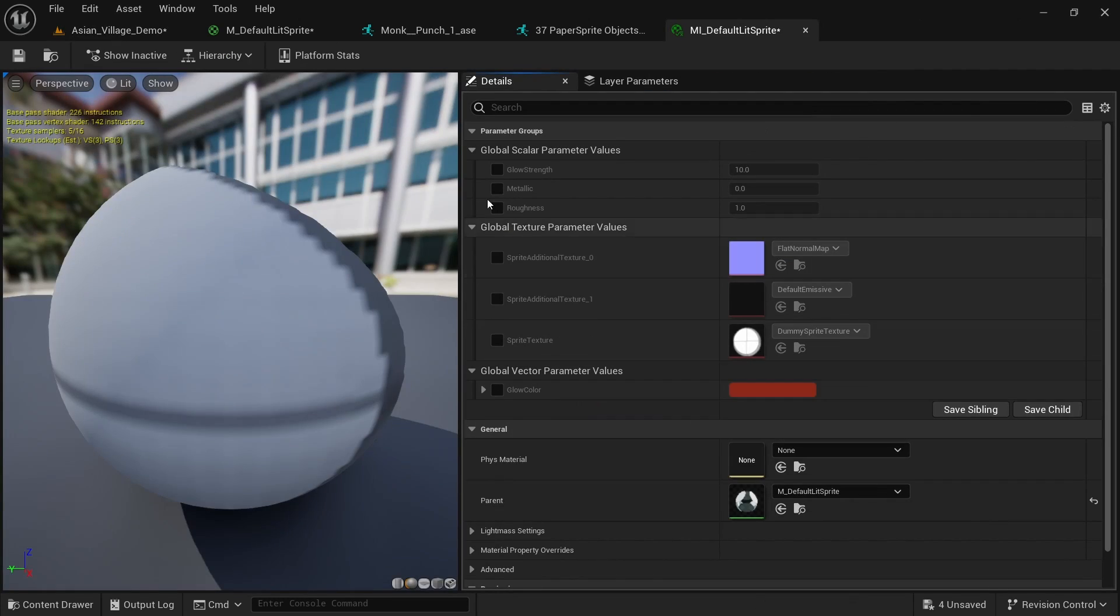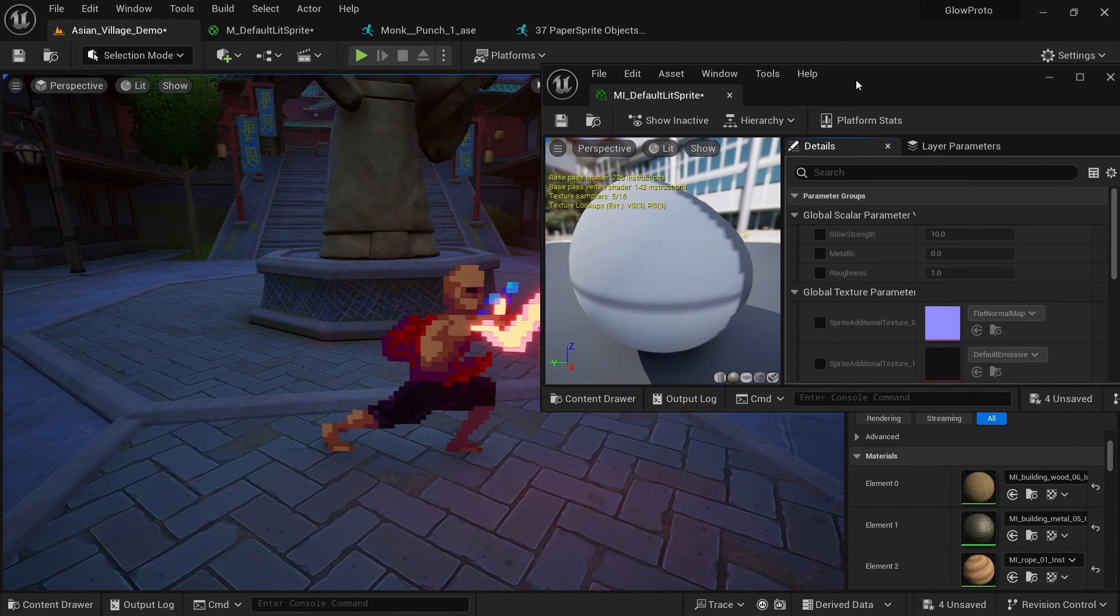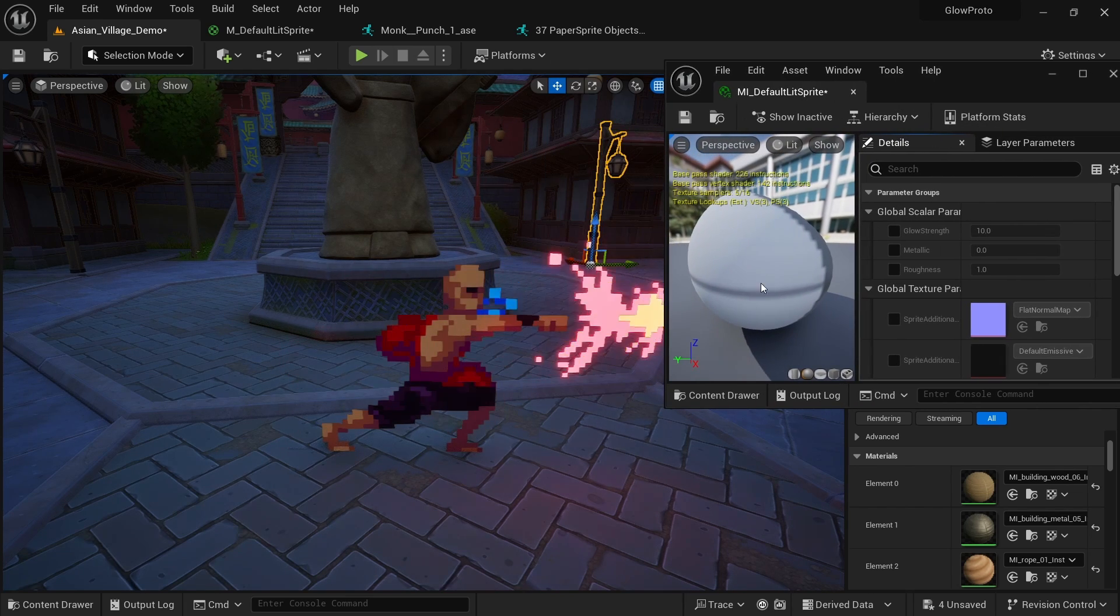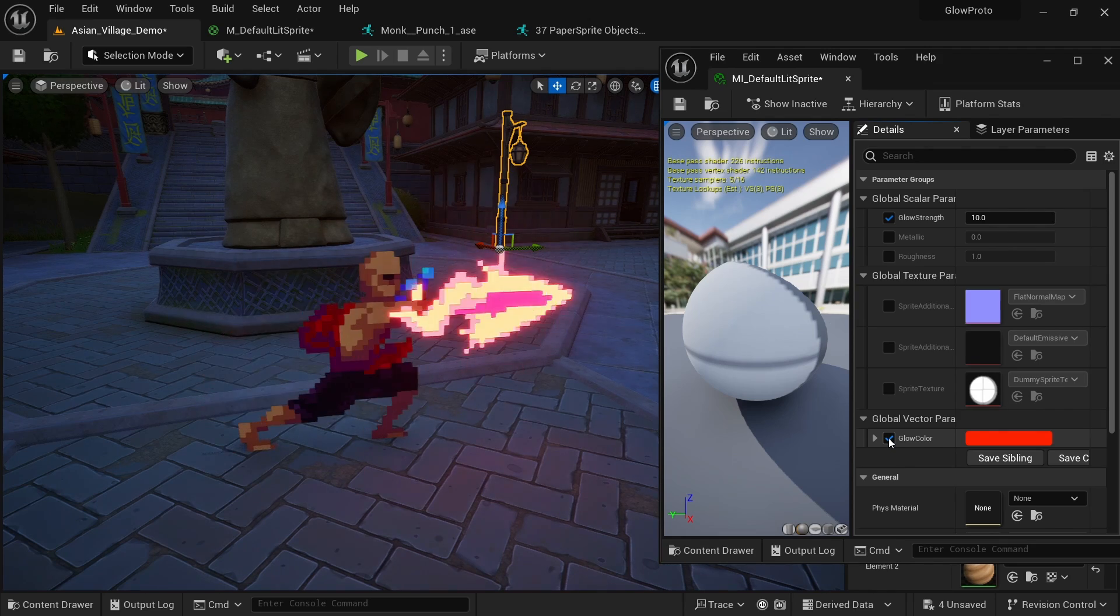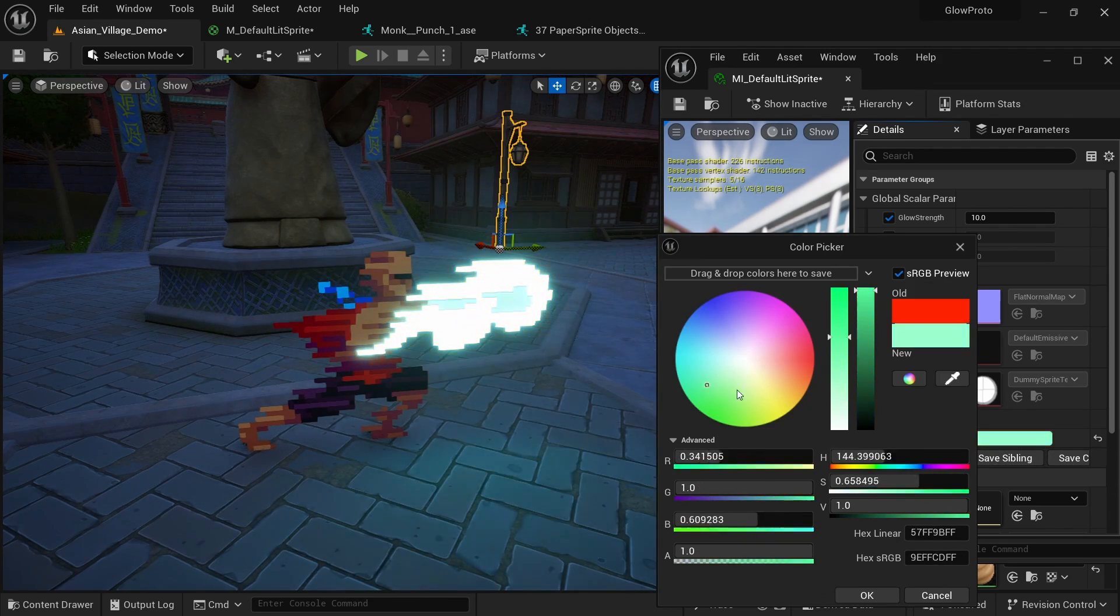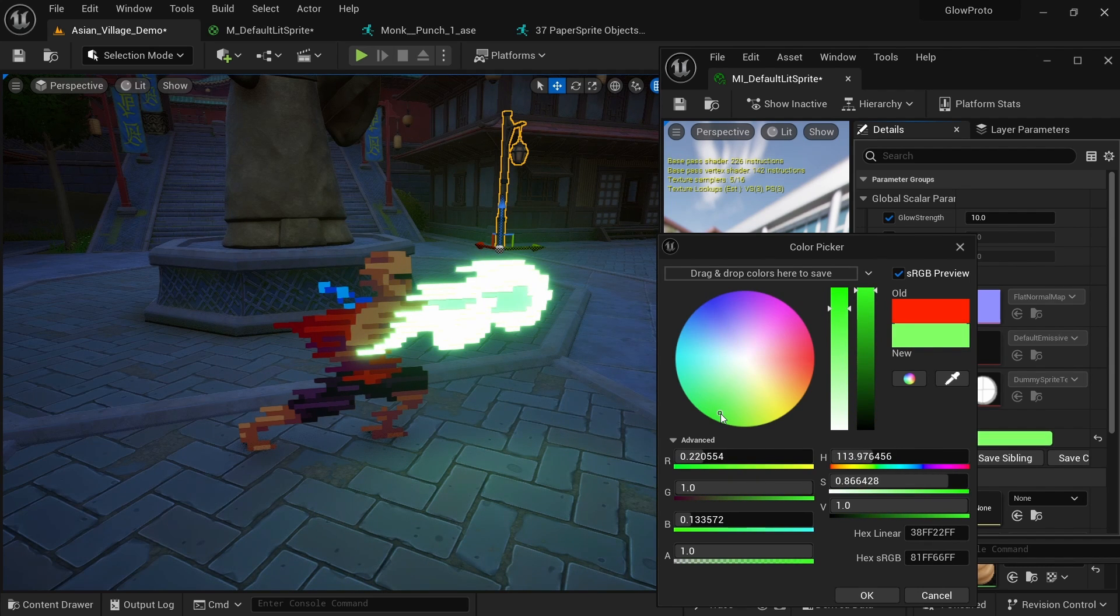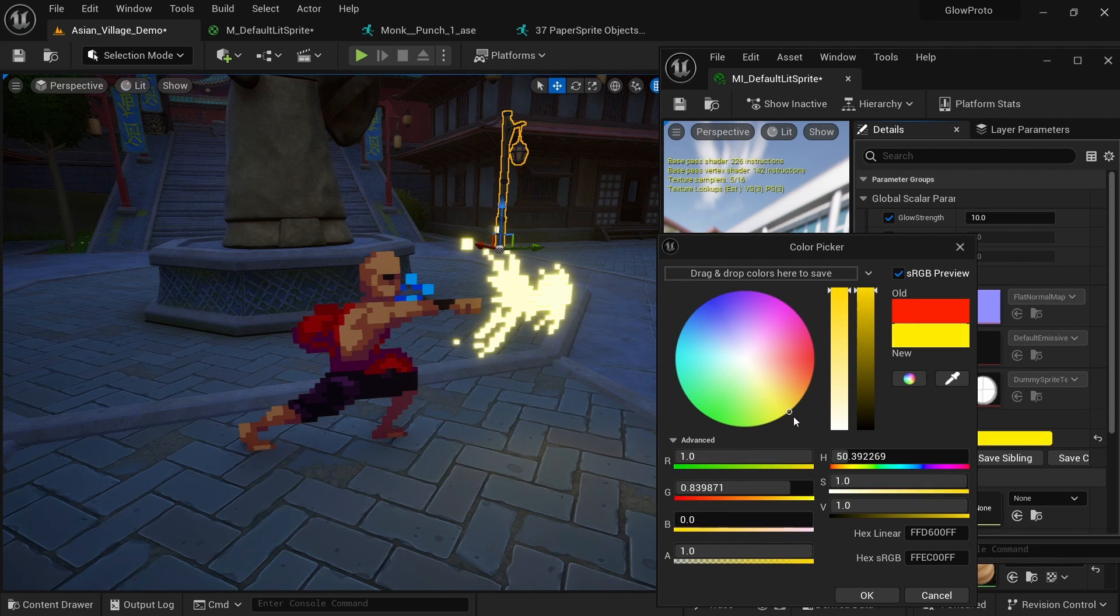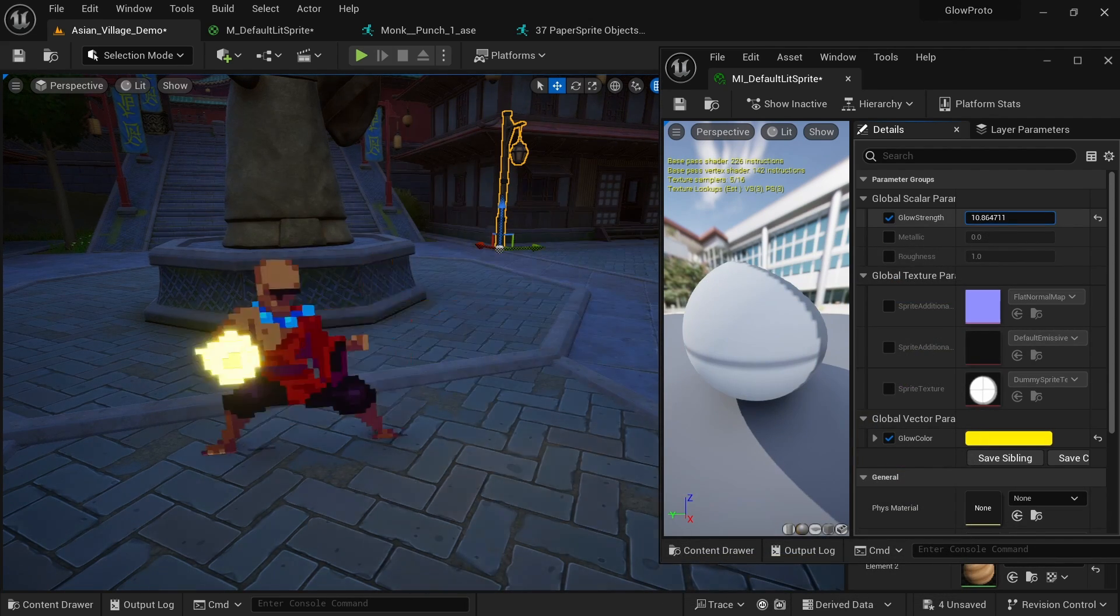To show you what the material instance is good for we can just go here and open the MI_DefaultLitSprite and detach the window, make it a little bit smaller and go to this screen. And we can change this in real time and see what happens. Here you can now see the glow strength and the glow color which we defined. And I can just go to the color and change it. And you can instantly see what it's going to look like. So this makes it very easy for you to find the perfect color, find the perfect glow value. And I kind of like the yellow a little bit into the orange. Looks really cool. Click on OK.